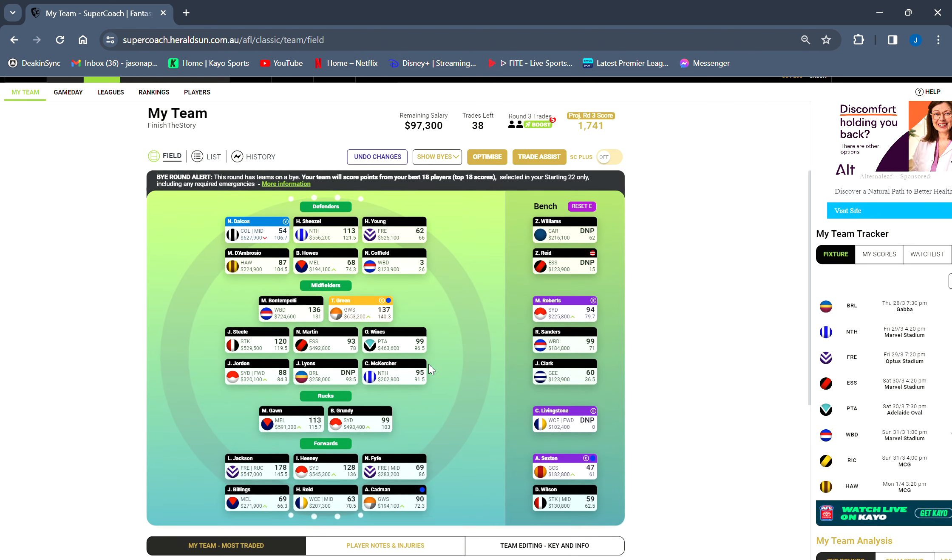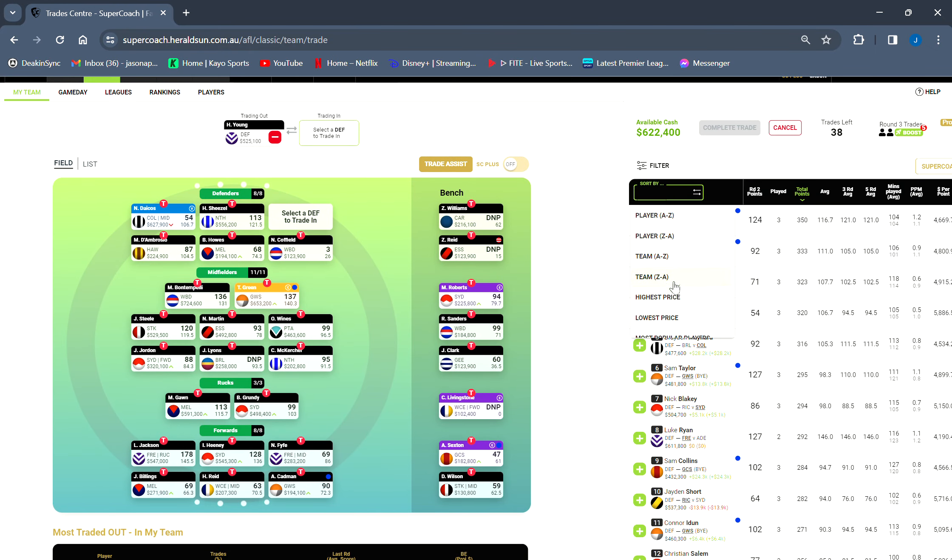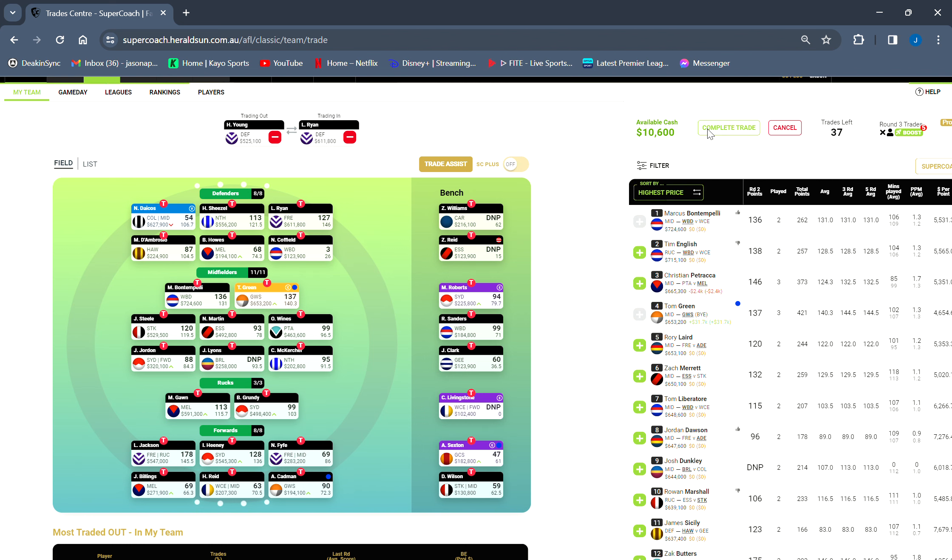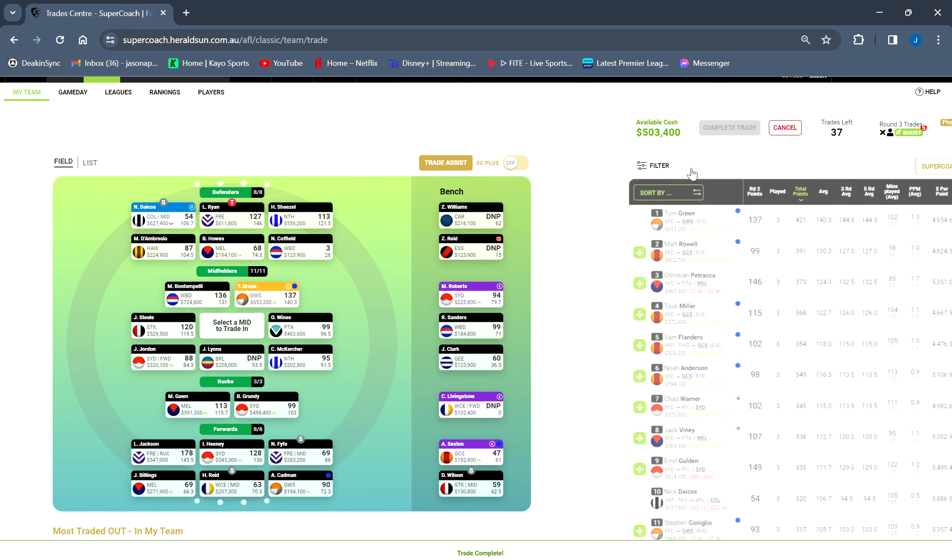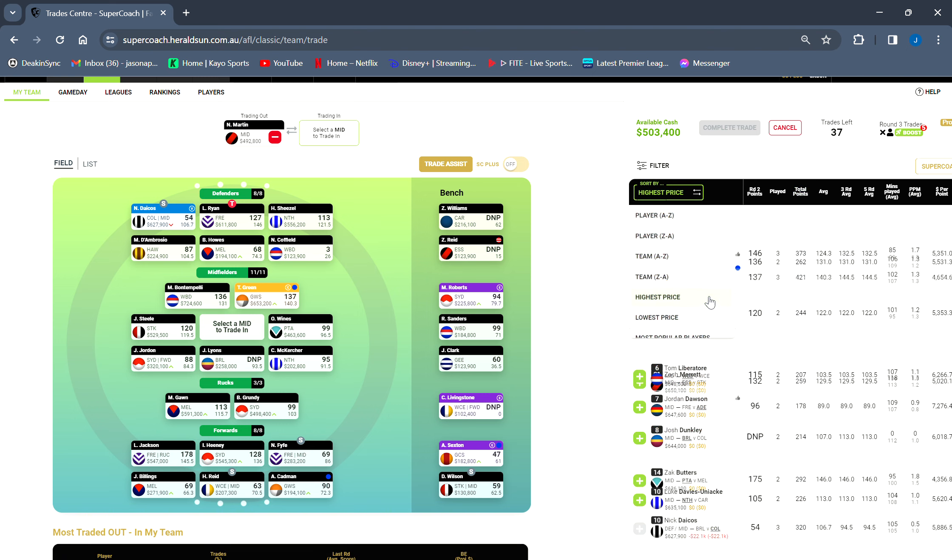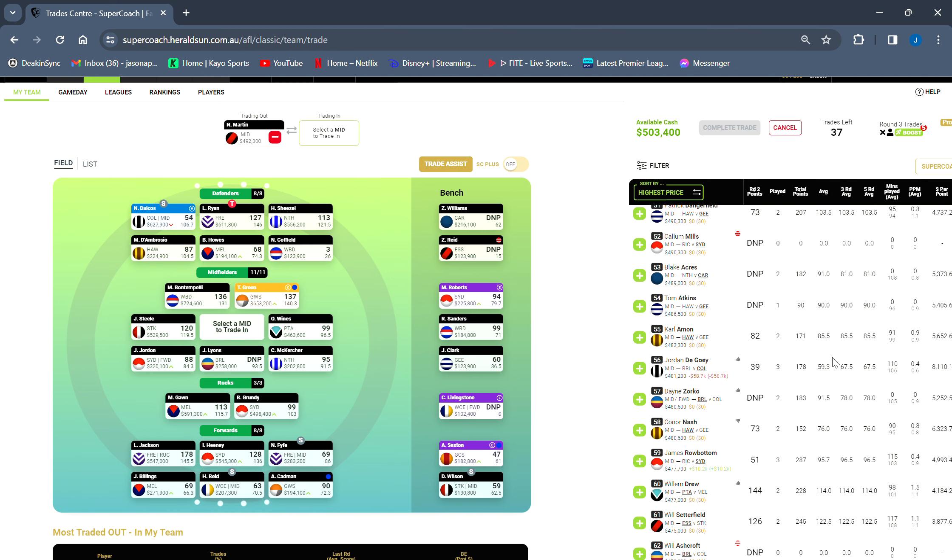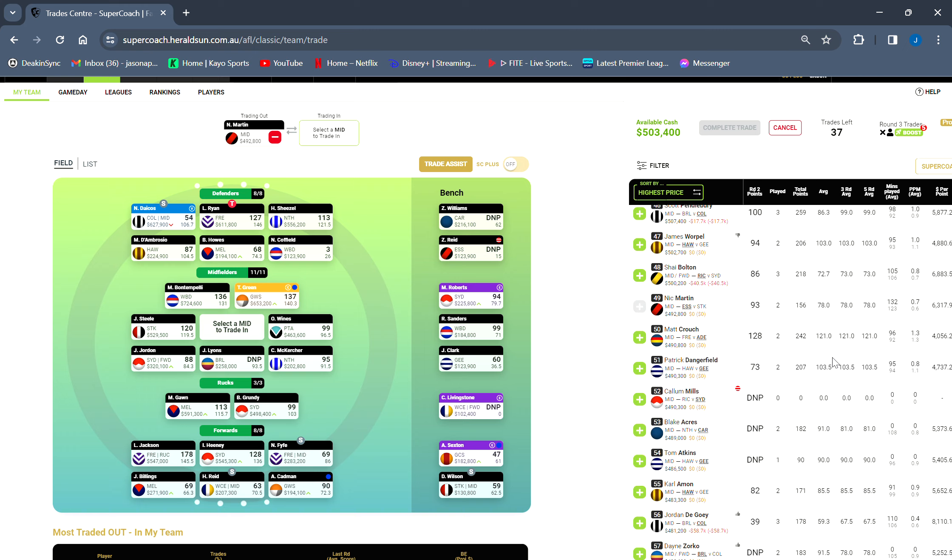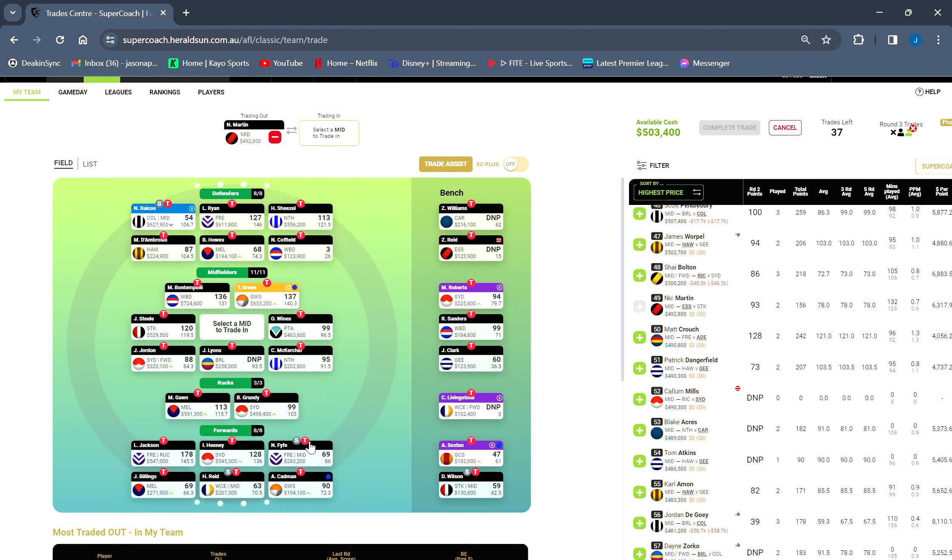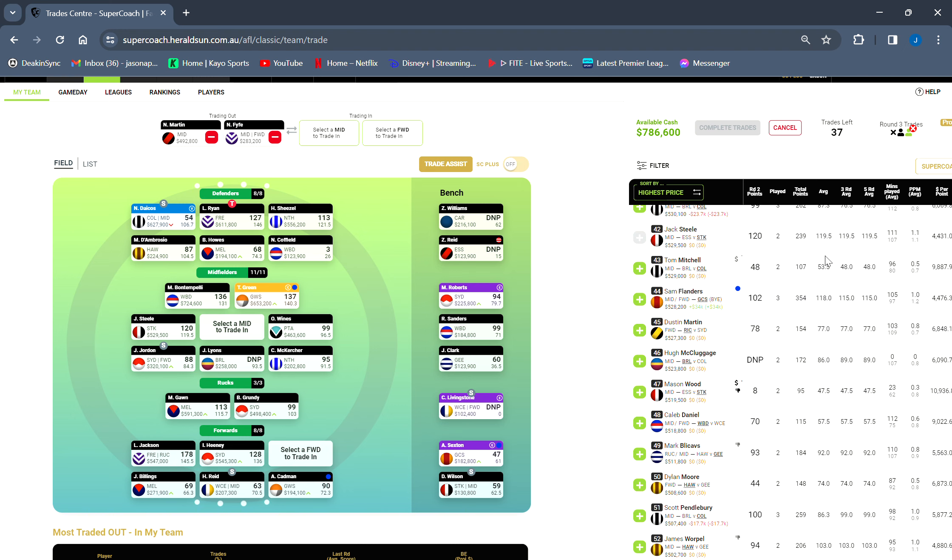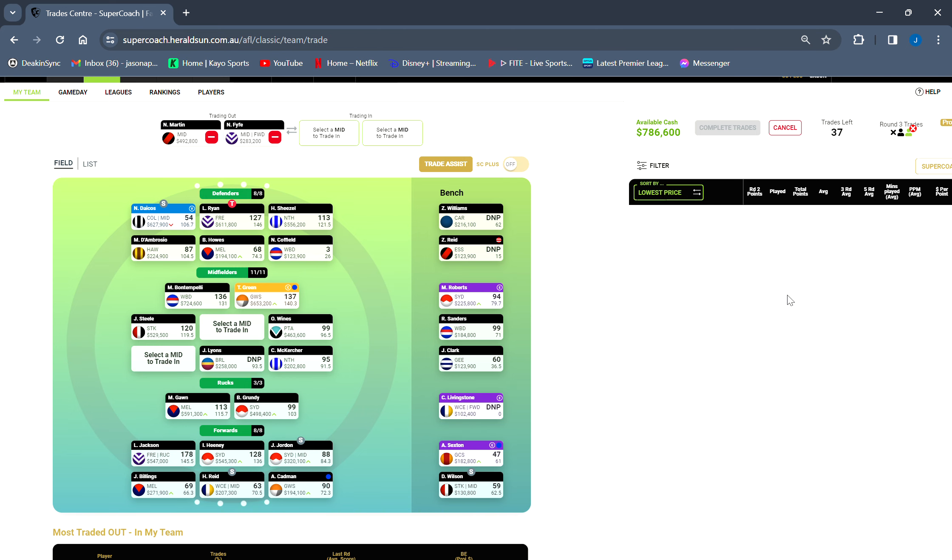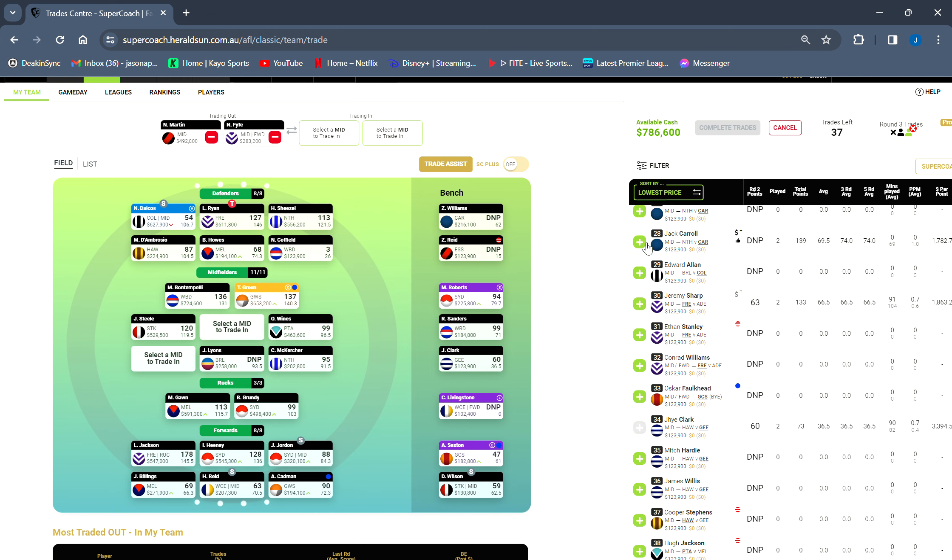Onto trades now. There's a lot to do. First of all, no matter what, this is the trade I'm making. I'm going Hayden Young, and I'm going to Loewe. I should have done it earlier in the week, but I didn't do it, so it leaves me 10K. So now I have the option of doing this. Nick Martin out, I can go straight to Matt Crouch. That saves me a trade. It says we have to sacrifice somebody. I can go straight from him to Matt Crouch, call it a day, do that.